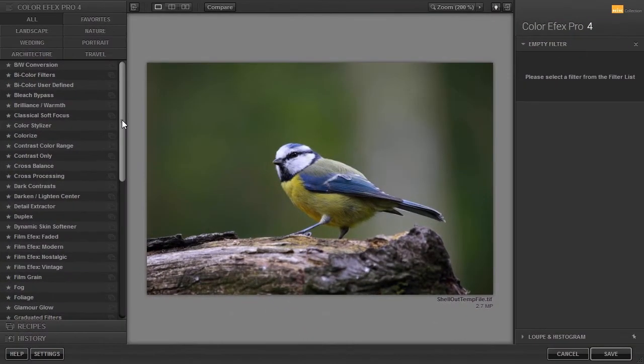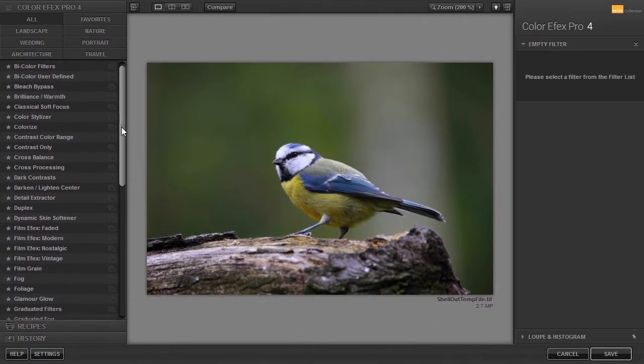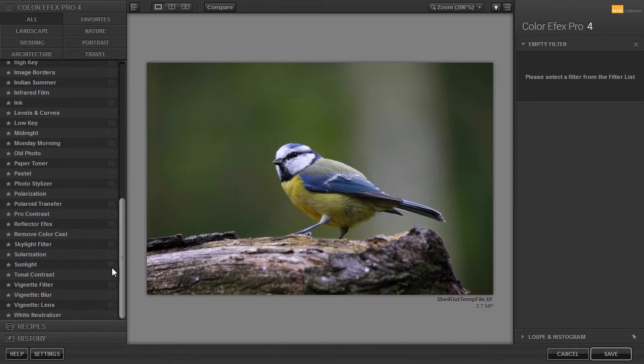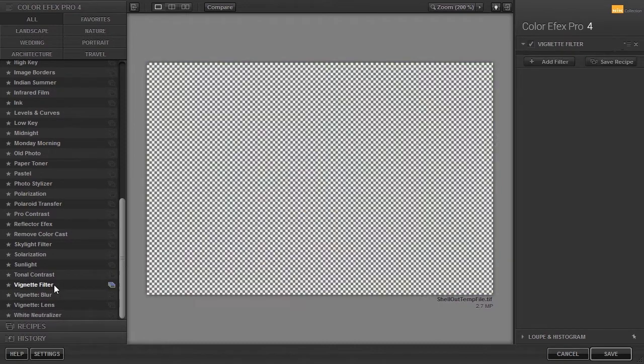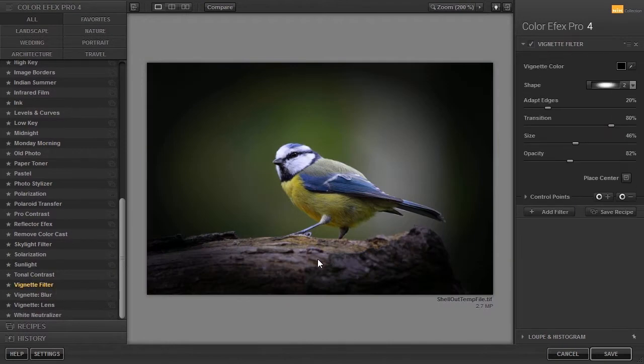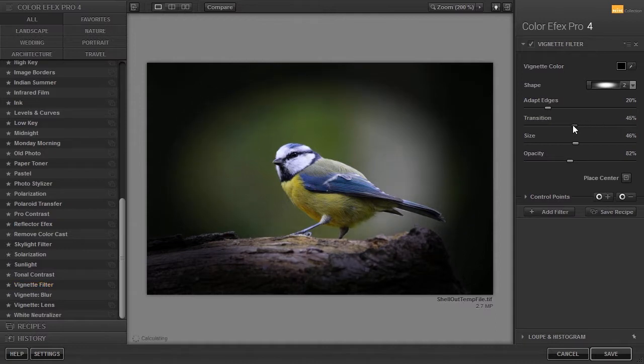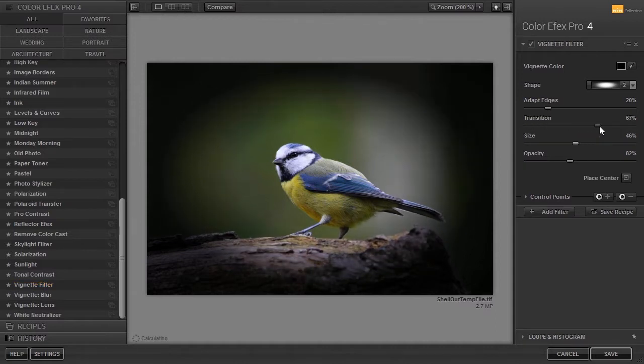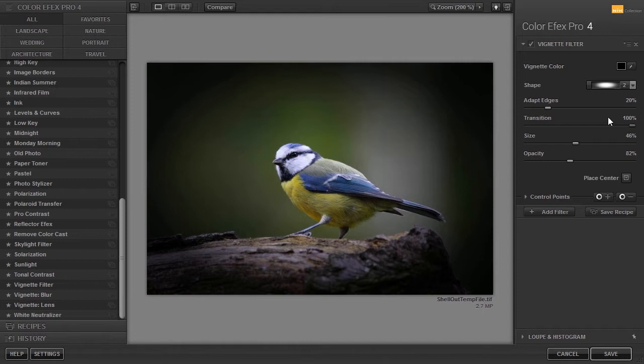I have opened bird 1. At the left, I click on vignette filter. Transition is the distance between the inner and outer circle, as we saw in analog effects.